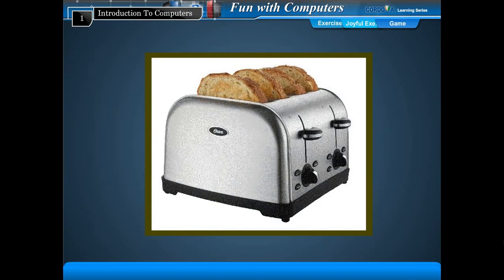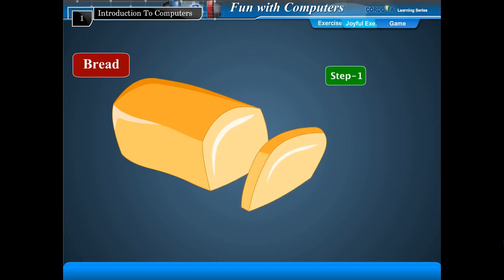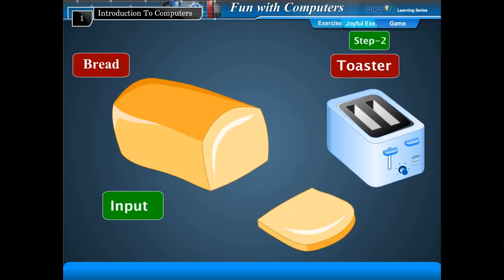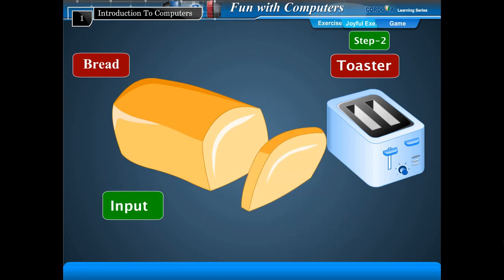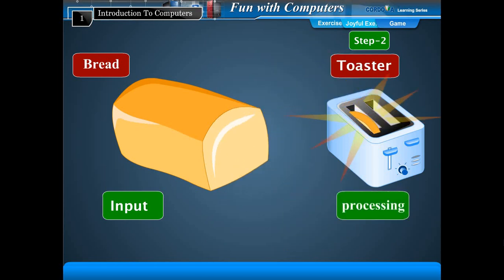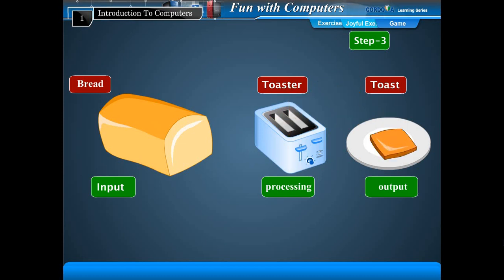Suppose your mother wants to make bread toasts in the toaster. It involves the following steps. Step 1: She puts bread inside the toaster - that's input. Step 2: The toaster bakes the bread for some time - that's processing. Step 3: You get the bread toasts as a result - that's output.